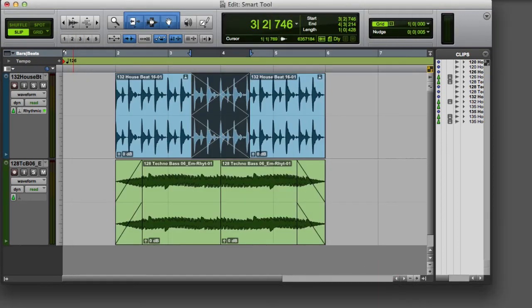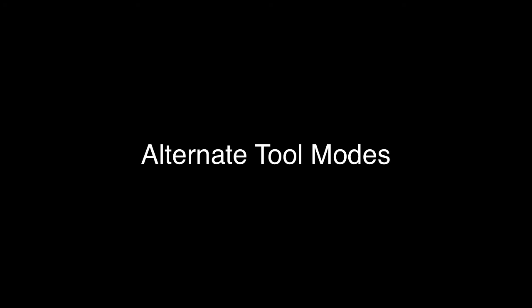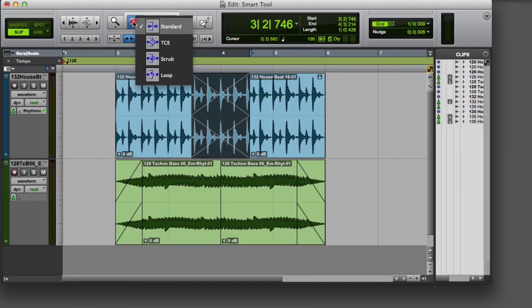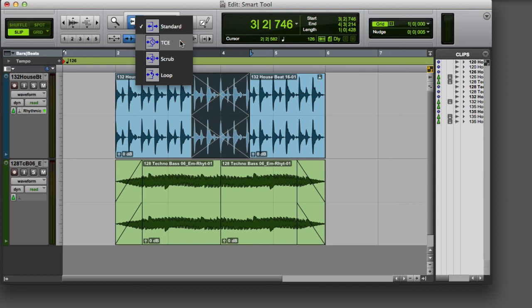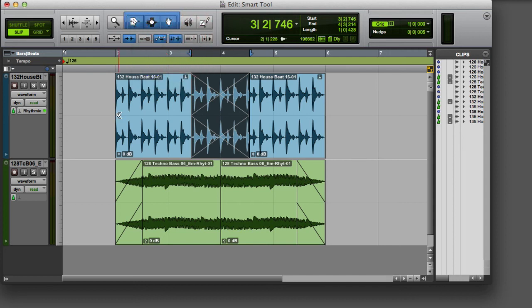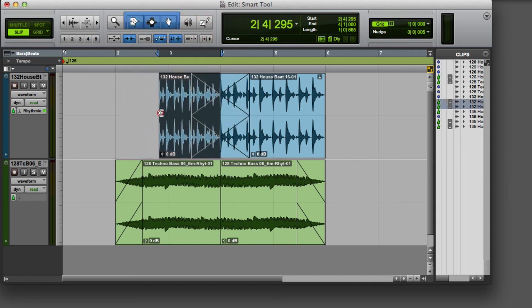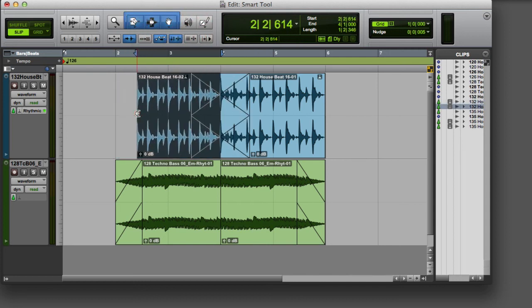So that's an overview of the functionality of the Smart Tool in Pro Tools. One thing to keep in mind when using the Smart Tool is that the mode of each tool does stay active when you enable the Smart Tool. So for example, if you've set the Trim Tool to TCE mode, it will continue to function in TCE mode when you enable the Smart Tool. So be sure to verify the mode of each tool to make sure that it will work the way you expect it to.